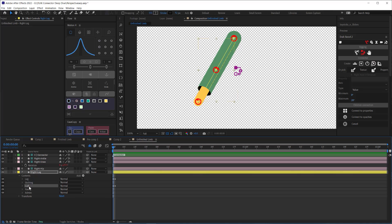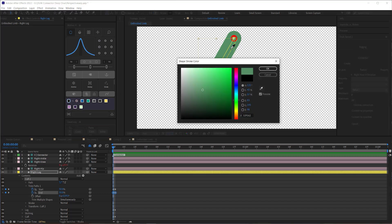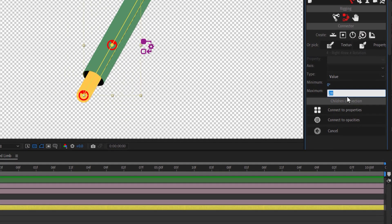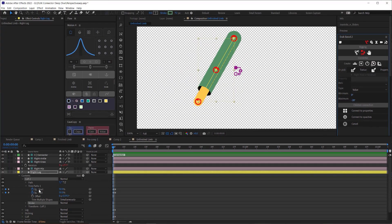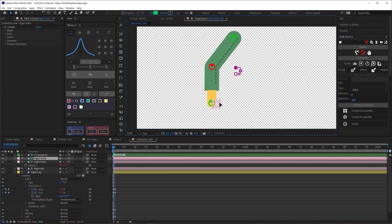Luckily most of the work is already done — we just need to modify it a little bit. I'll duplicate the cuff opening and move it on top of everything. We'll need to connect the keyframes on this new cuff to a different set of minimum and maximum values, so I'll remove the expressions by holding Alt and clicking on the stopwatches on all the keyframe properties. Next I'll change the color of this cuff to match my pants. Over in the connector, I'll change the maximum value to the negative value of whatever is already there. Now we are ready to connect everything up — and that is it. Everything is connected up and responsive to the movement of the leg.